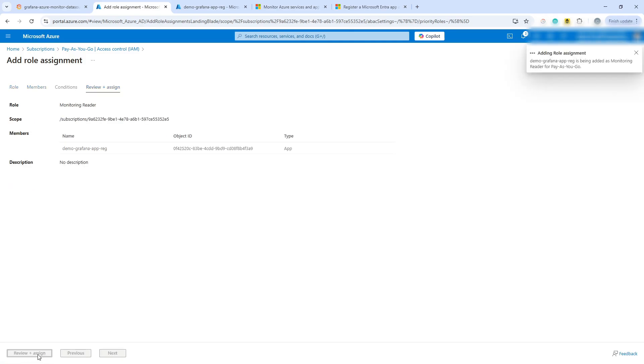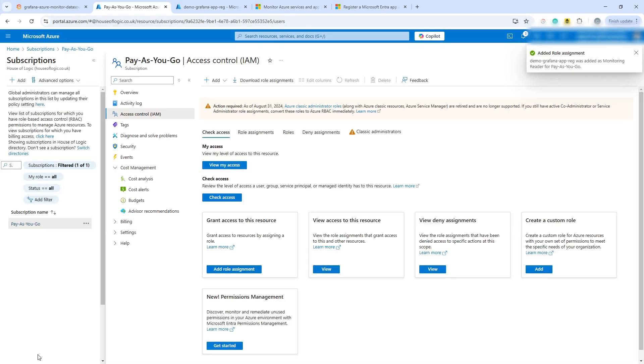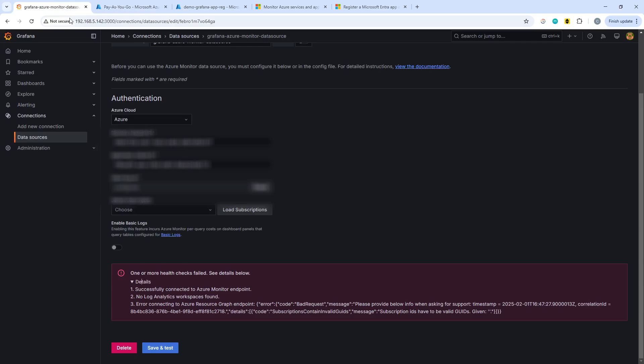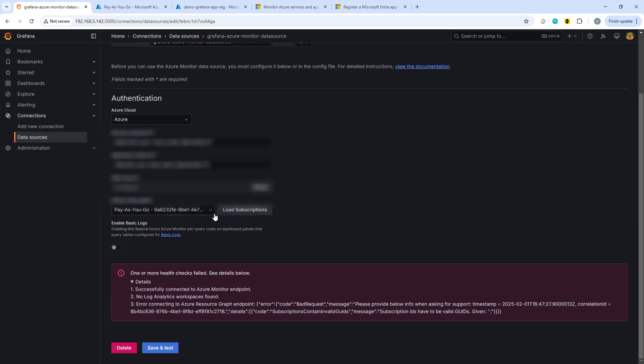And with that selected, we can then review and assign. So we've granted the entire subscription permission. And that's now in place. And we can go back into Grafana once again. And hopefully this time if we hit load subscriptions it should work. Let's find out. There we go, it has turned up. So it's showing the pay as you go subscription.